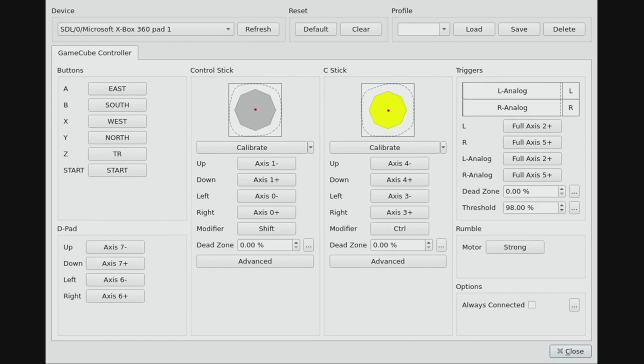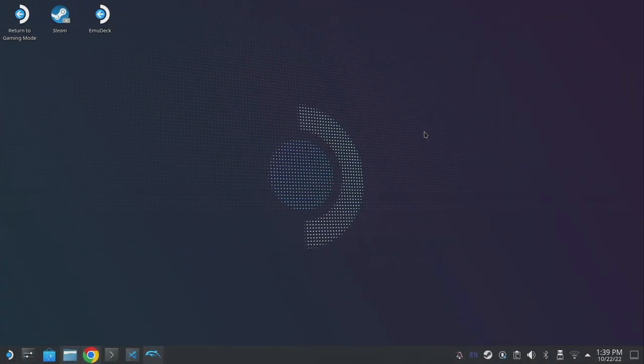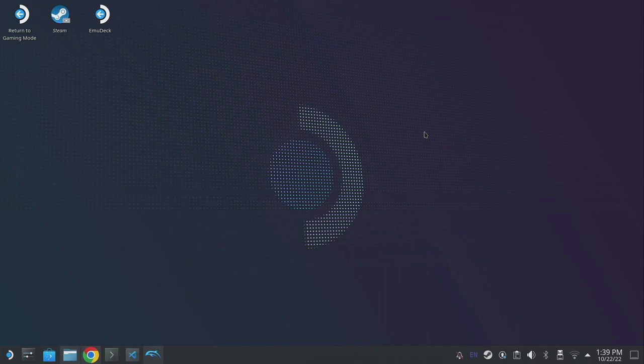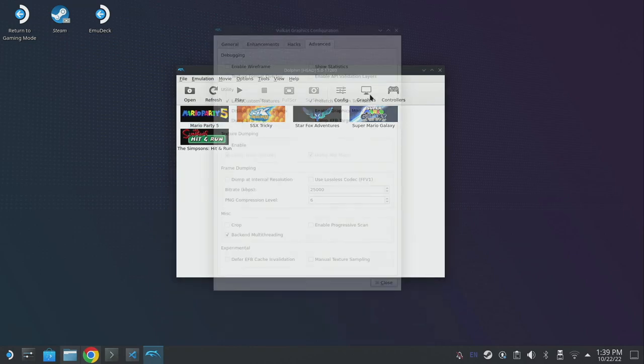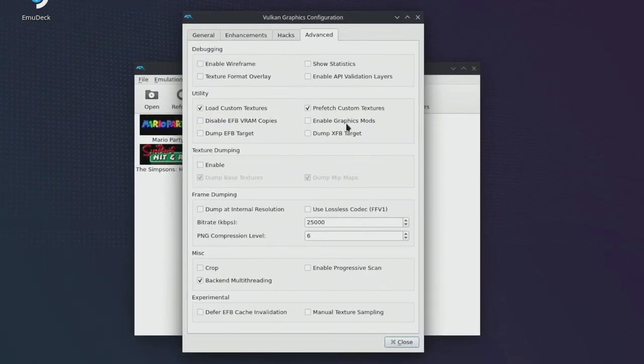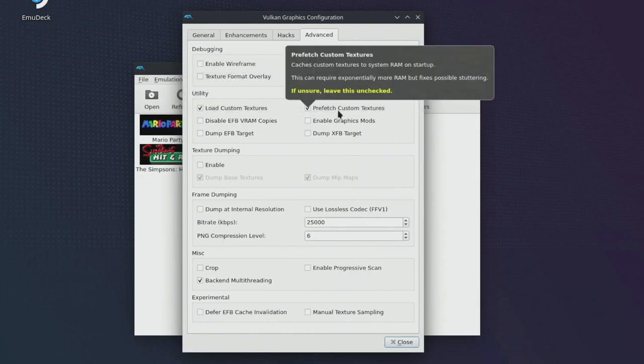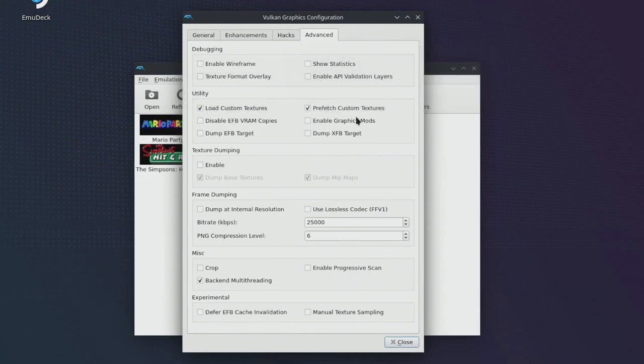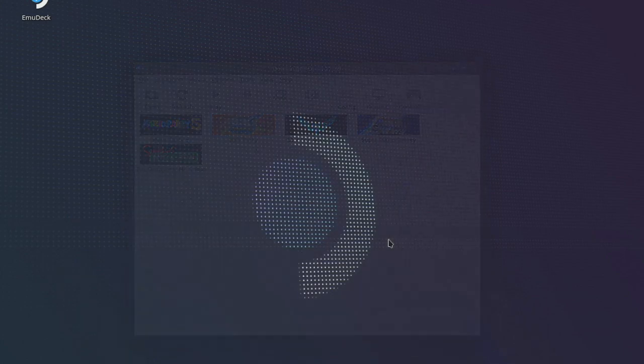We're going to head over to desktop mode and I'll walk you through installing texture packs, netplay and we'll quickly touch on Prime hacks. Installing custom textures for GameCube and Wii games is pretty easy. The first thing we're going to want to do is open up Dolphin and click on the graphics button. This is going to bring up the configuration window and we're going to then want to click on the advanced tab. Under utility check load custom textures and prefetch custom textures, and then just close out the window and close Dolphin.